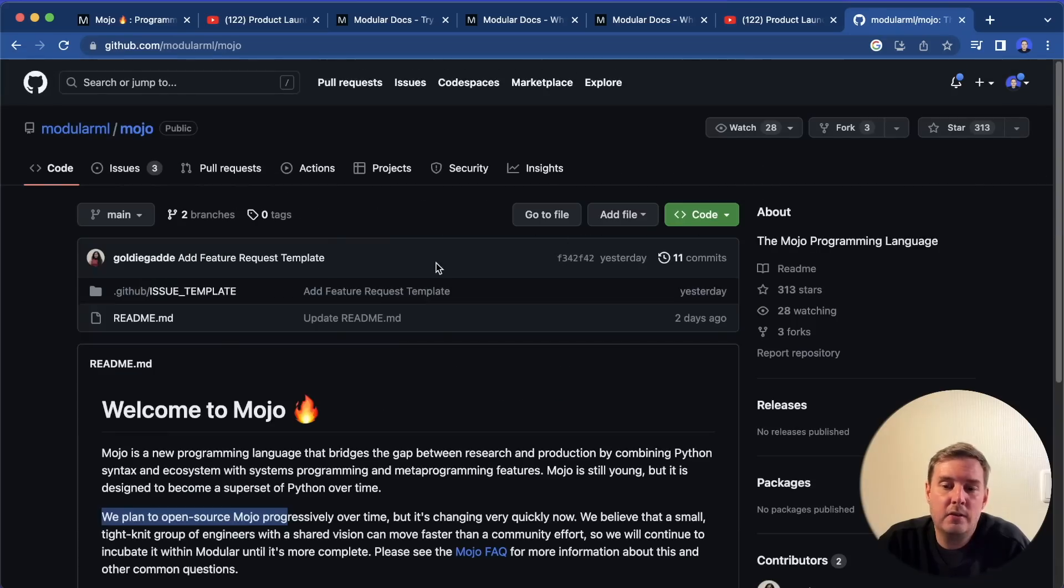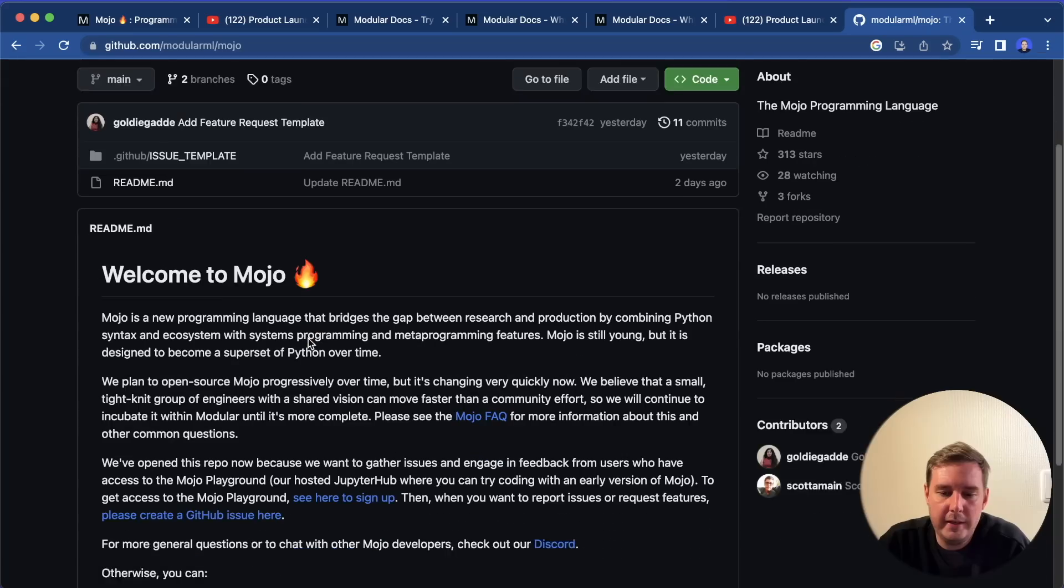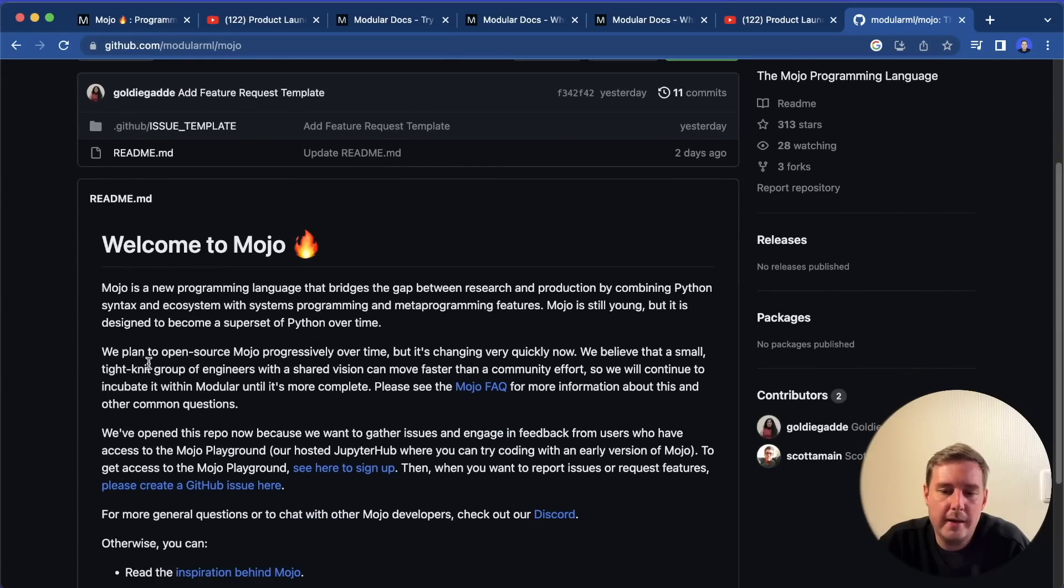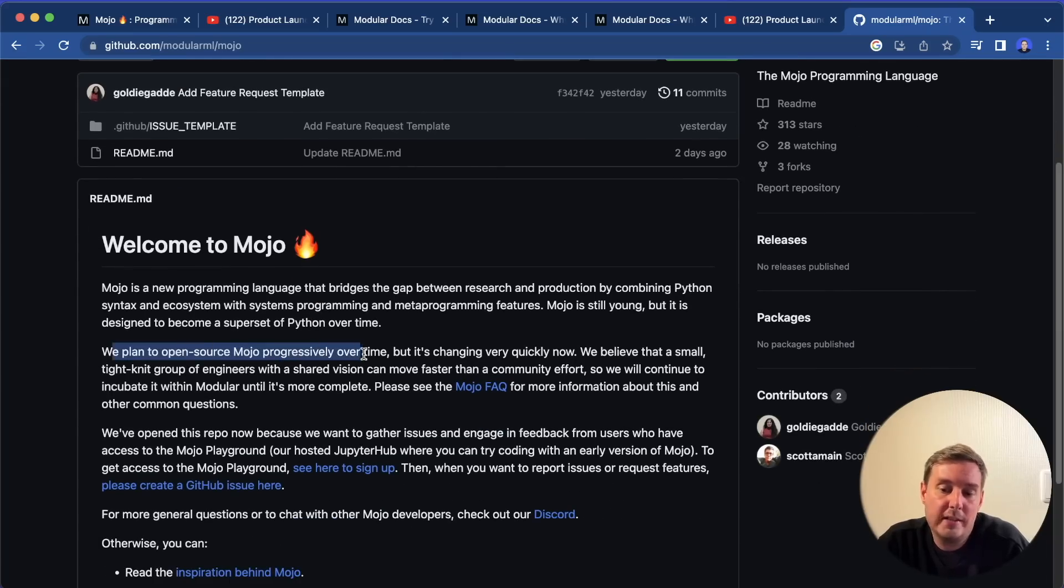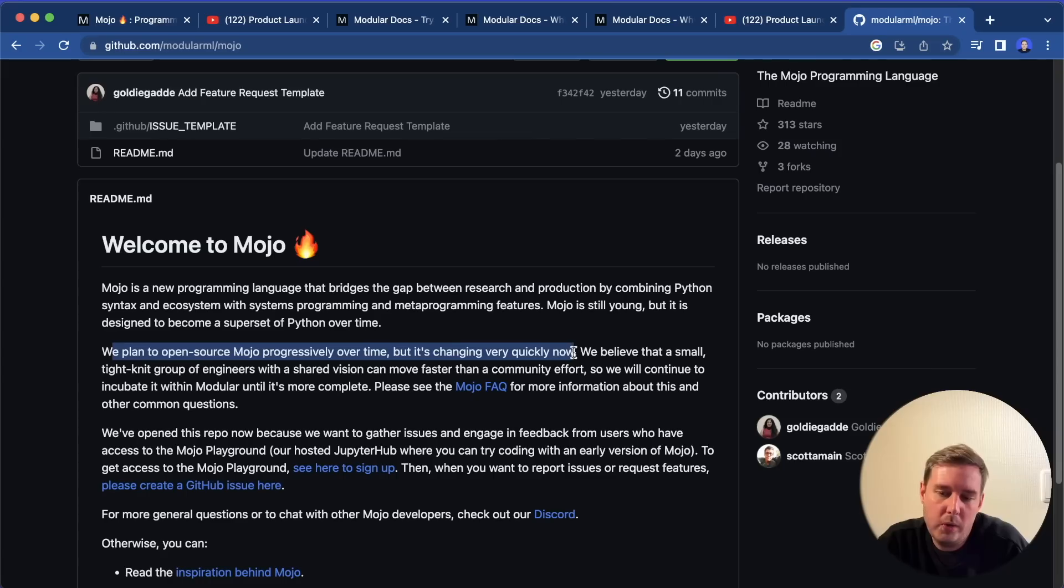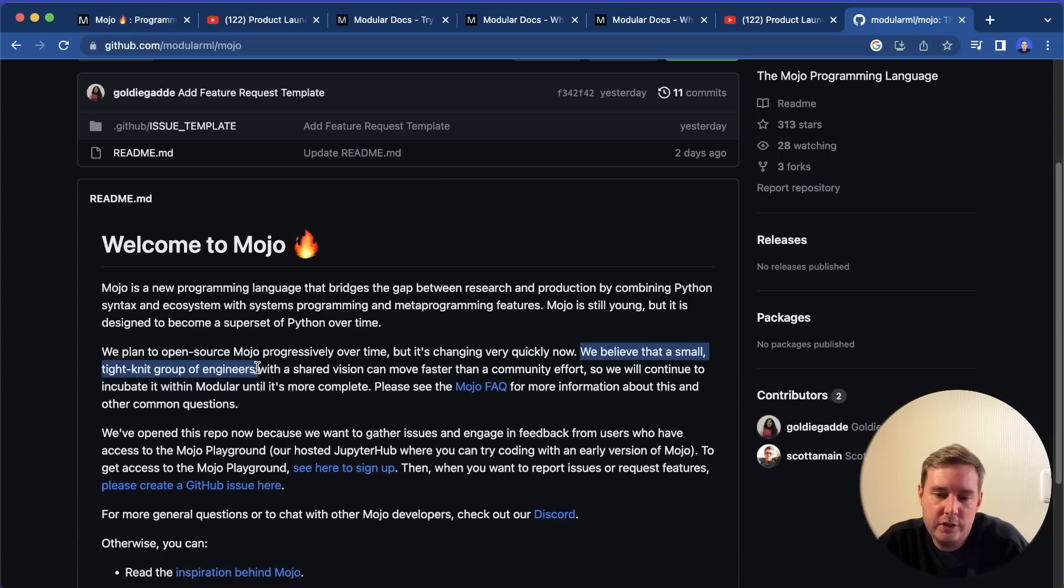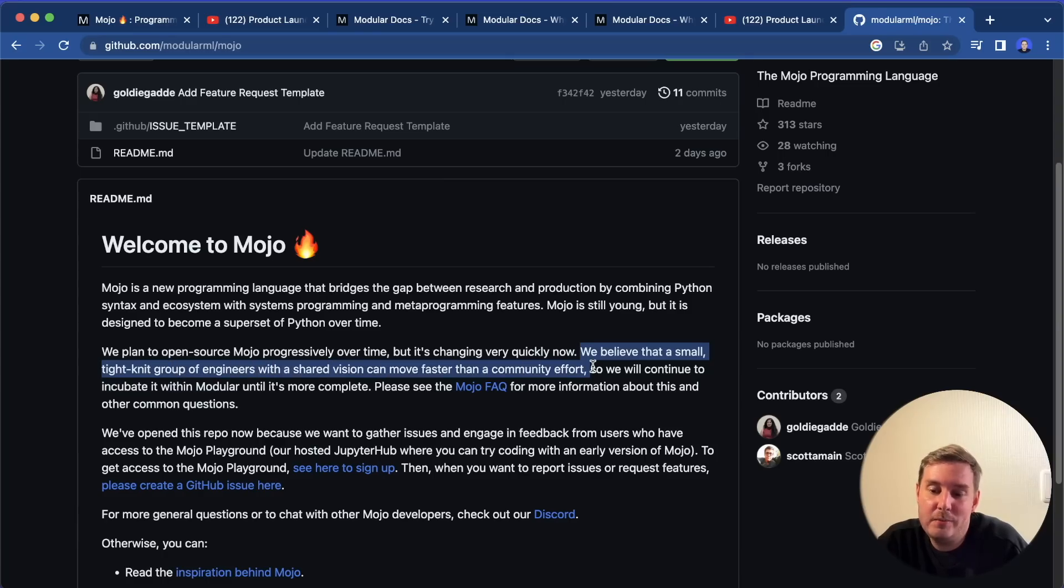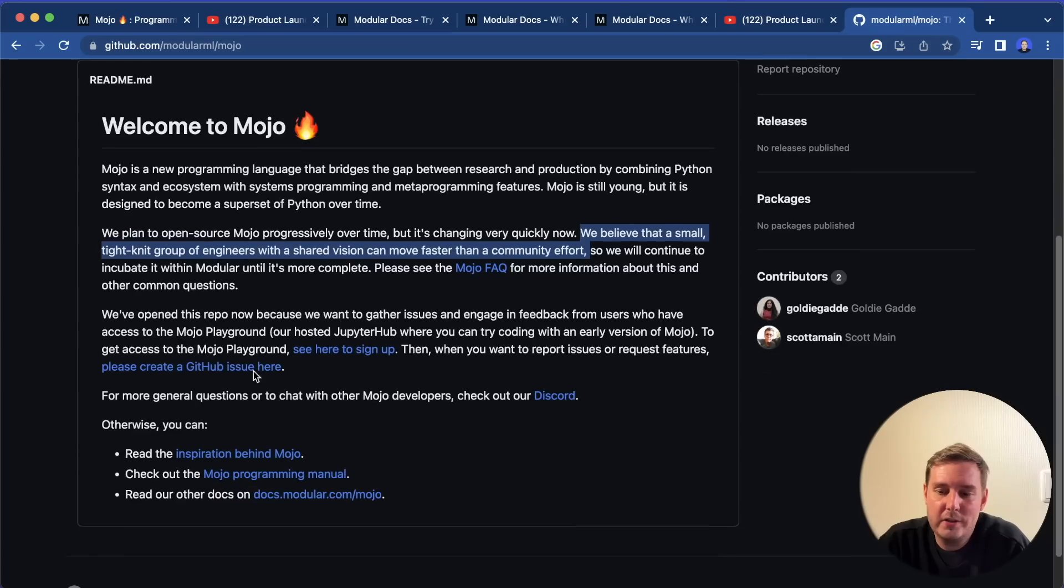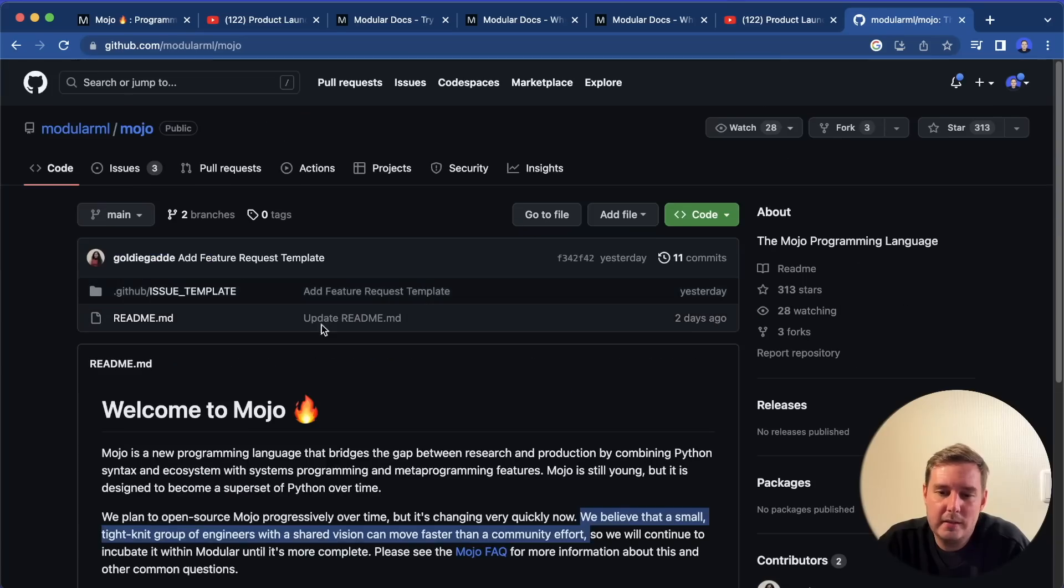And also it is not yet open source. So they have a repository. And here they write, we plan to open source Mojo progressively over time, but it's changing very quickly now. And we believe that a small tight-knit group of engineers with a shared vision can move faster than a community effort. So we also have to wait until this will go open source.